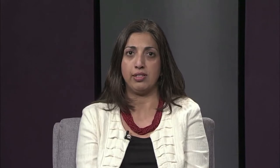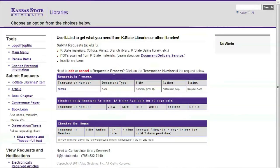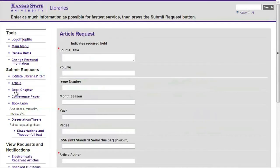Distance patrons can also use our research tools like RefWorks and SearchIt to maximize the efficiency and ease of any project. Our many services also cater to distance patrons. Setting up an interlibrary services account is easy. Through the interlibrary services department, distance patrons can have access to most of the library's physical collection and much more.